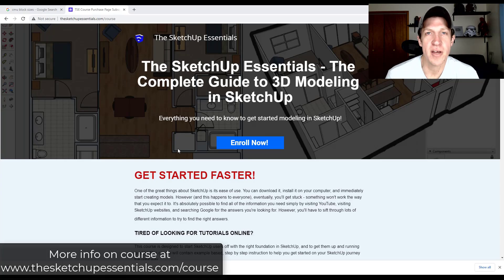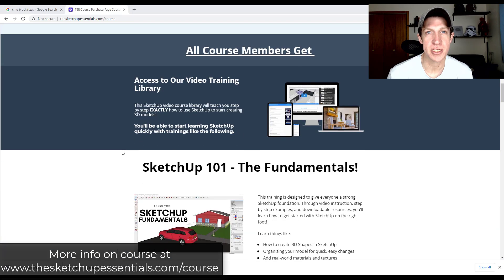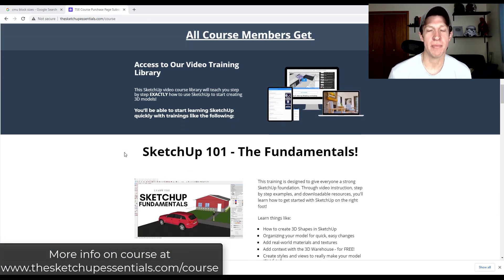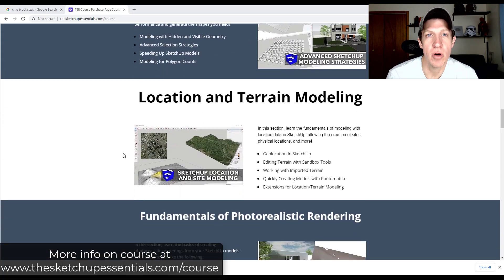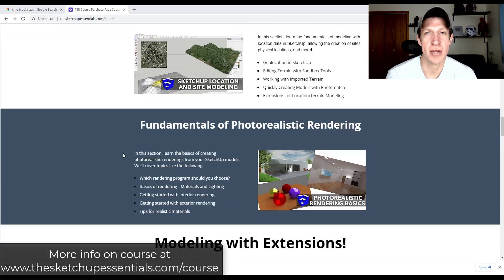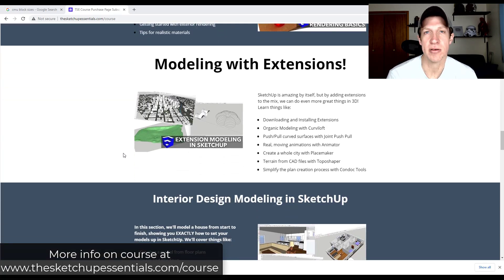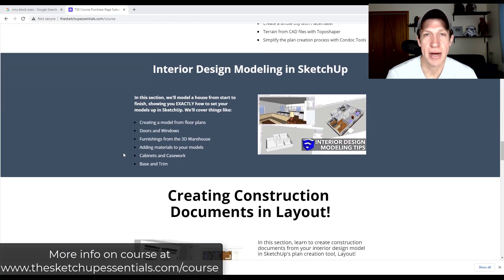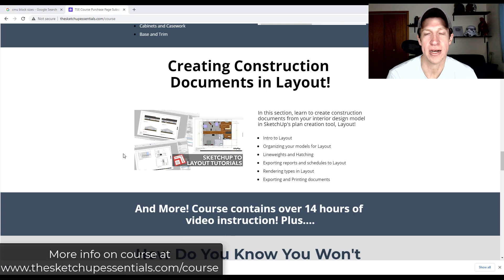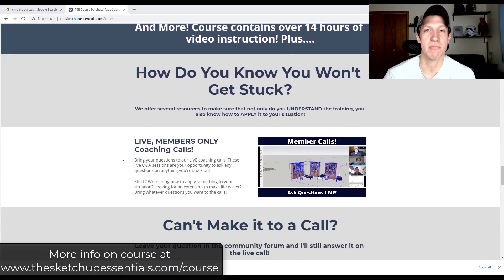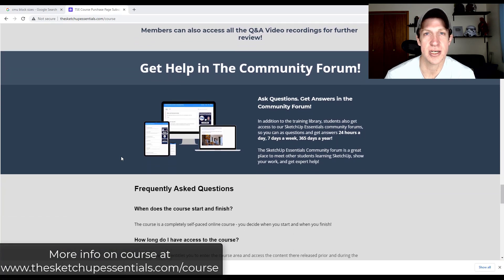Just a reminder: tonight we've got our next live call in the SketchUp Essentials course. The SketchUp Essentials course is my step-by-step course designed to teach you how to use SketchUp. As part of that course, not only do you get over 14 hours of instructional material, you also have access to our live calls where you can ask live questions. If you're interested, check out the course at sketchupessentials.com/course.